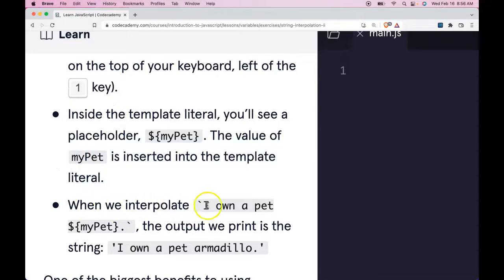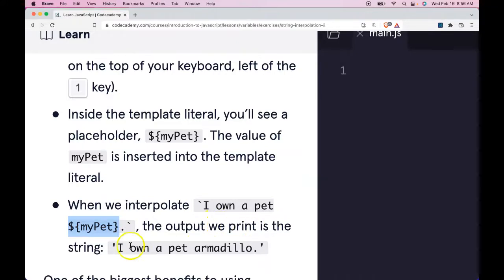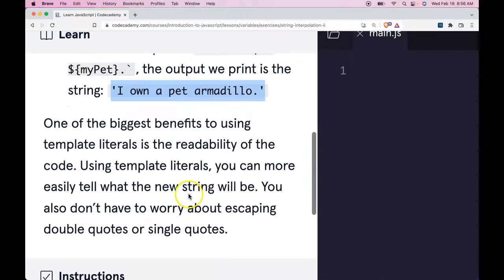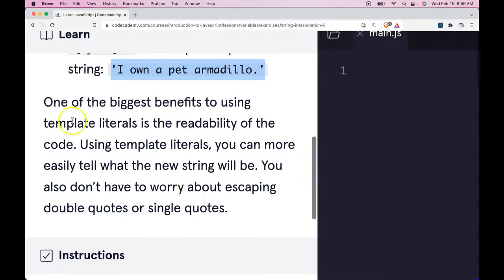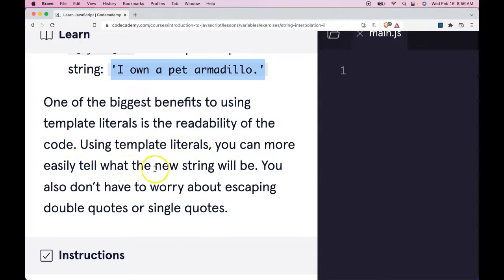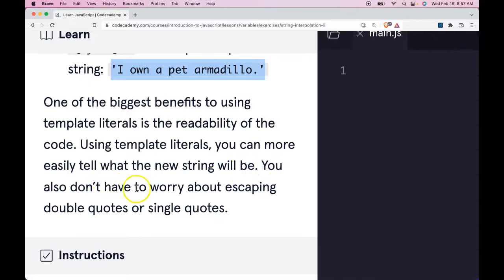When we interpolate 'I own a pet' with our template literal, the output we print is the string 'I own a pet armadillo'. One of the biggest benefits to using template literals is the readability of the code. Using template literals, you can more easily tell what the new string will be. You also don't have to worry about escaping double quotes or single quotes.